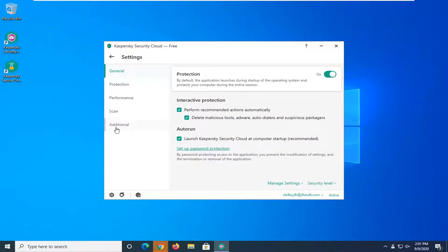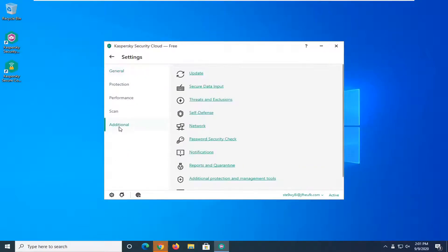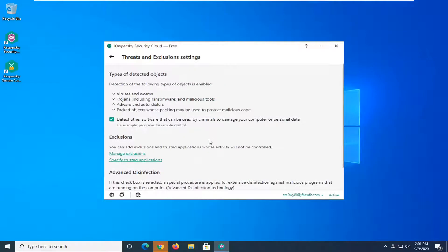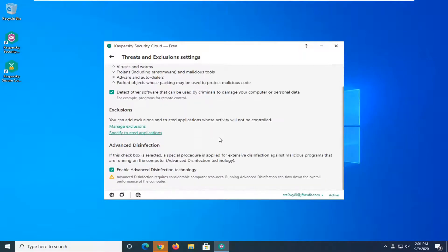Select additional on the left side and now select threats and exclusions on the right panel. Scroll down here.